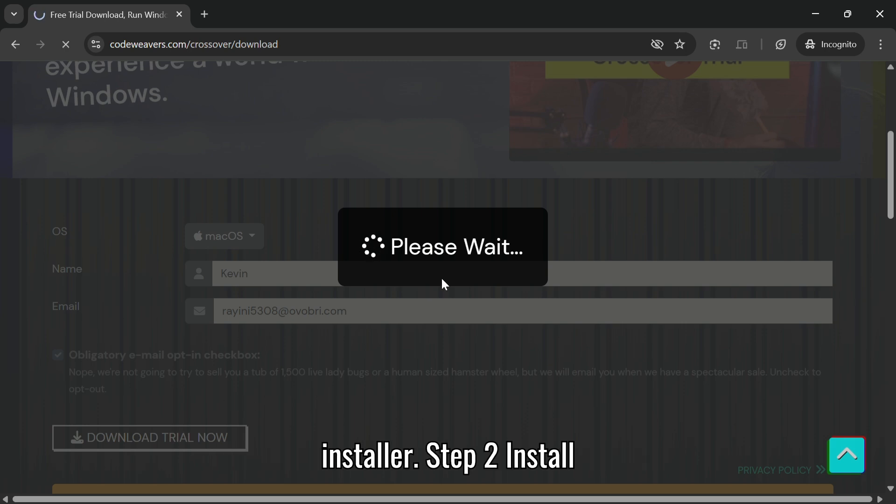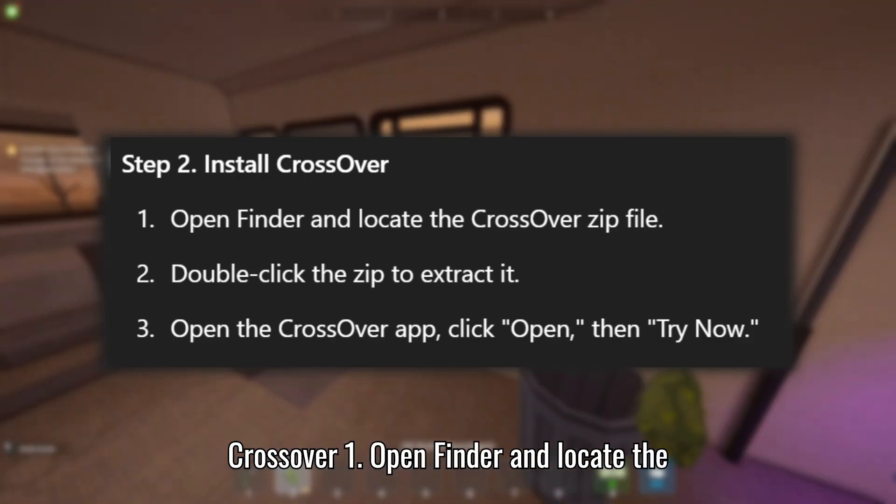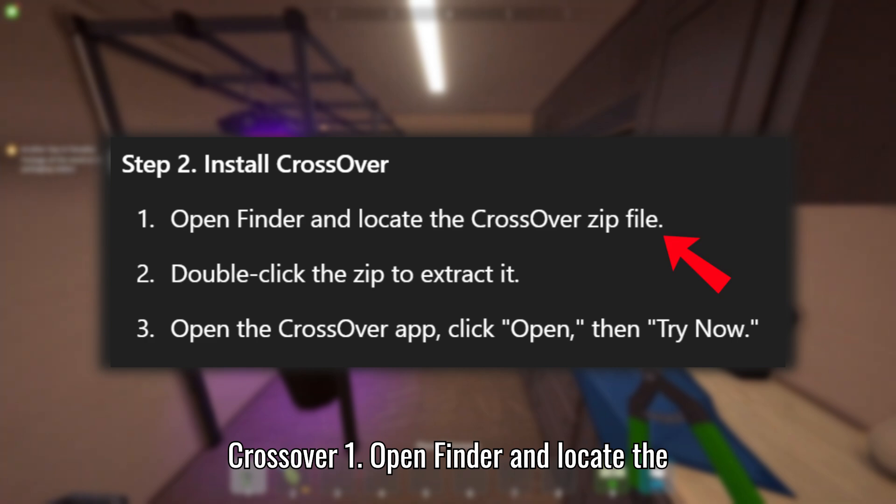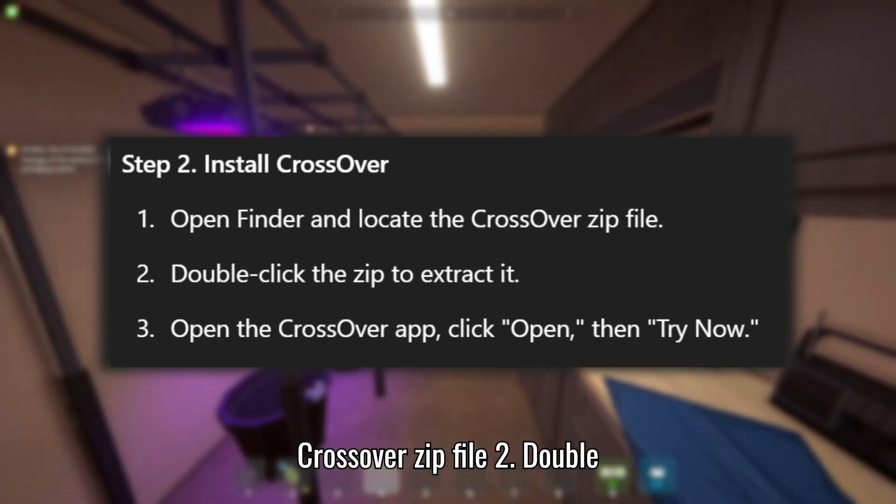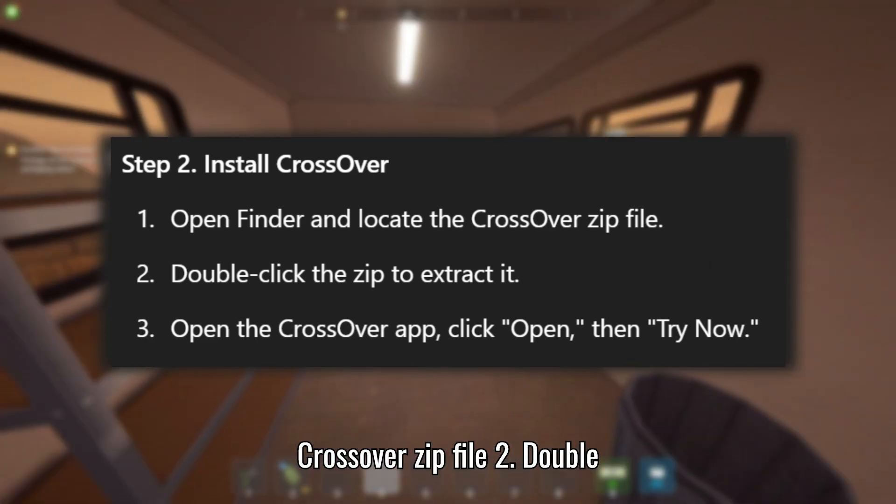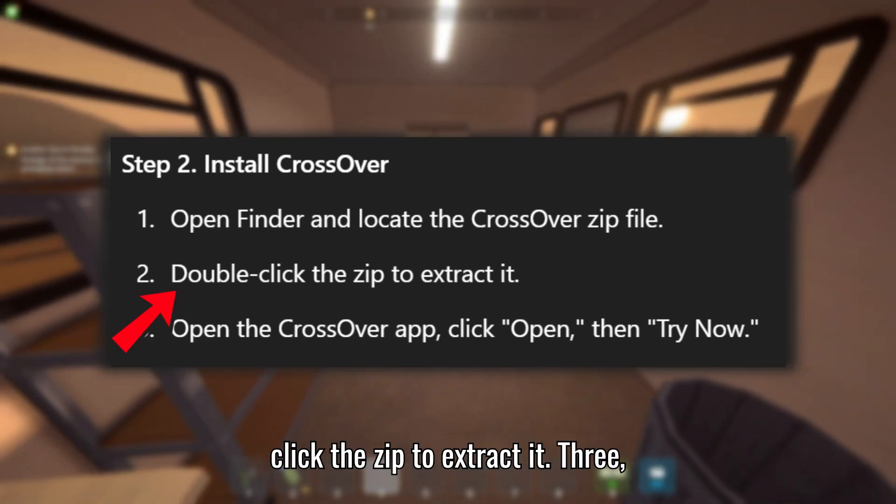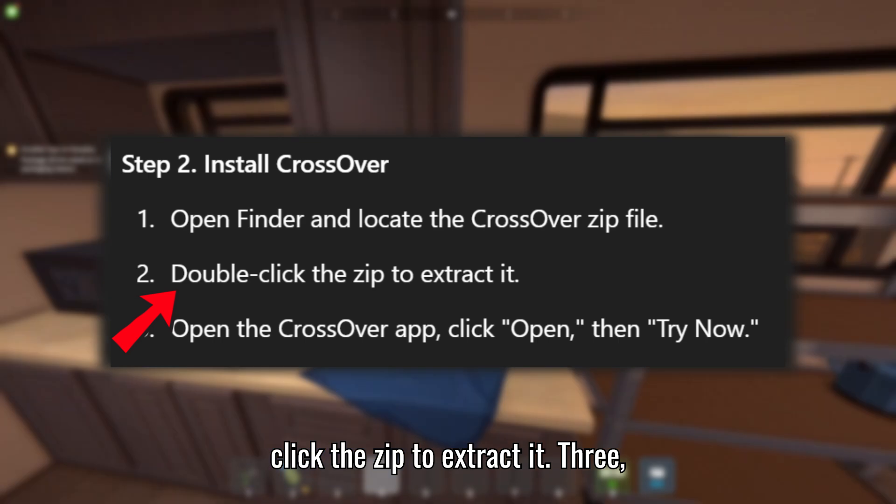Step 2: Install Crossover. Open Finder and locate the Crossover zip file. Double-click the zip to extract it.